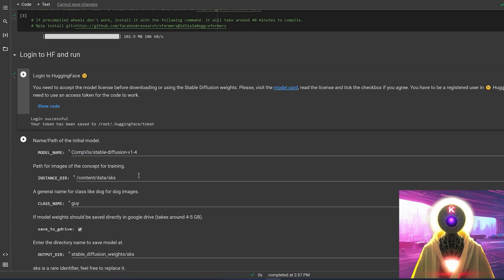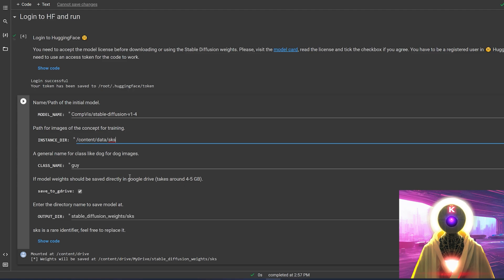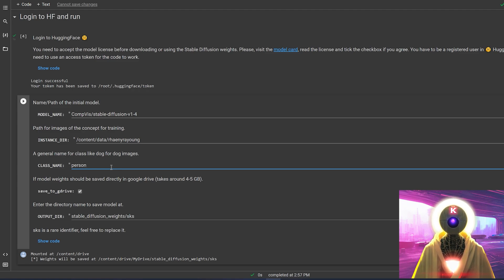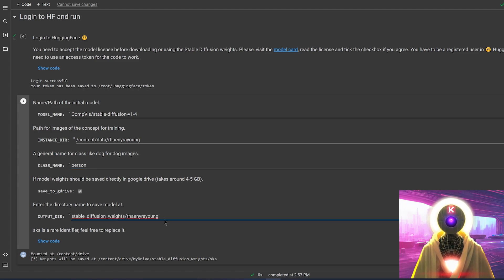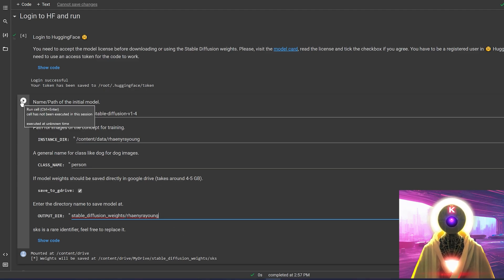Now here you're going to have to change a little bit of the data. The model name, you're going to leave it as that. For the instance directory, you're going to change it to the name of your character — in my case, it's going to be Rhaenyra Young. For the class name, since I used 'person' in the previous one, I'm going to do the exact same thing here. You want to leave this checked so that the final file is saved into your Google Drive. For the output directory, I'm going to replace it with the name of the character so that it's perfectly organized. Then you're going to click on this button right here.